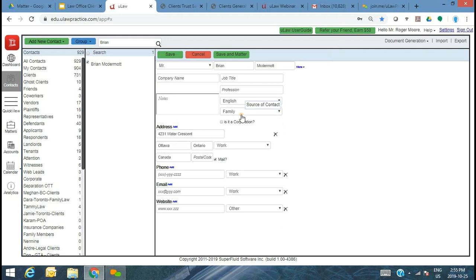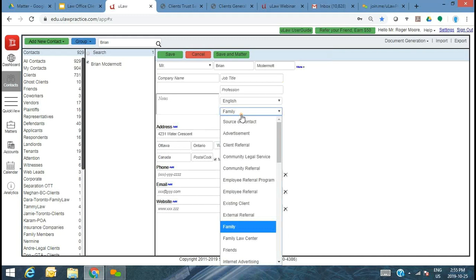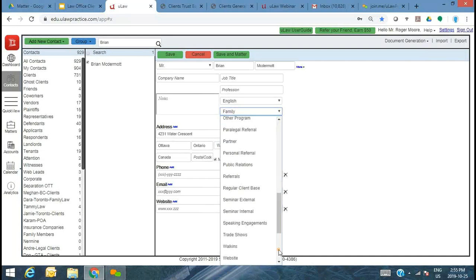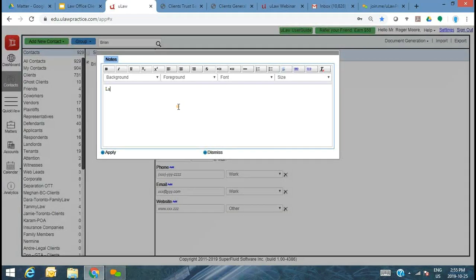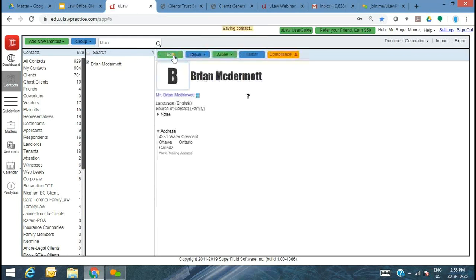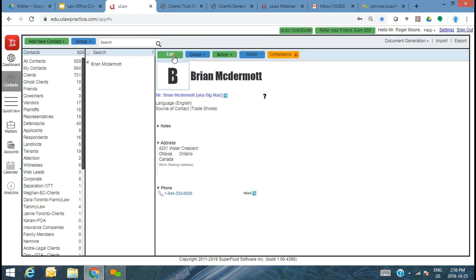It's very important to capture the source of contact then and there — this could be a family referral, a Facebook ad, an internet advertisement, a law society referral (which is the case many times), trade shows, and you can take further notes such as 'law society conference.' You also capture a correspondence address and a phone number. What uLaw does is take that phone number — it also gives you the opportunity to docket any phone conversations directly from the phone itself using our app, so a phone number goes a long way to improve efficient usage.